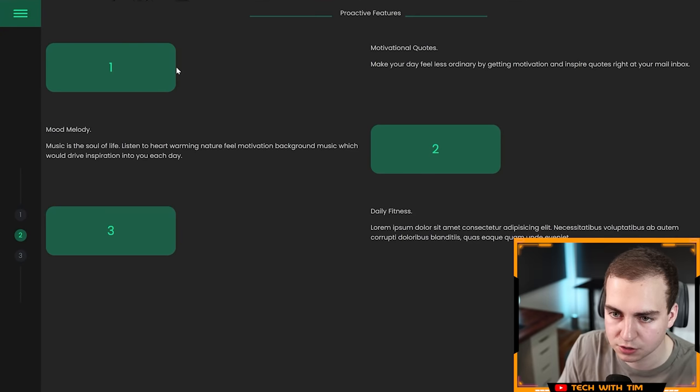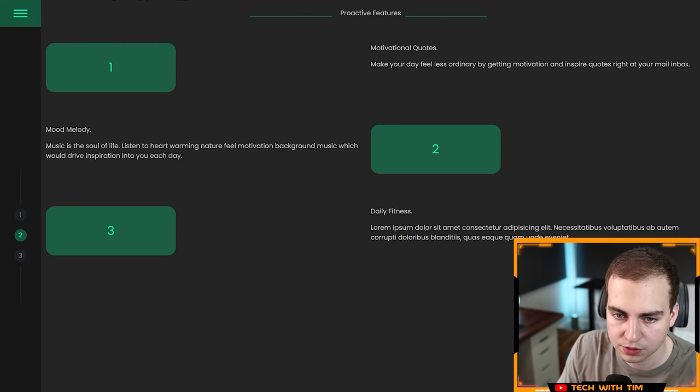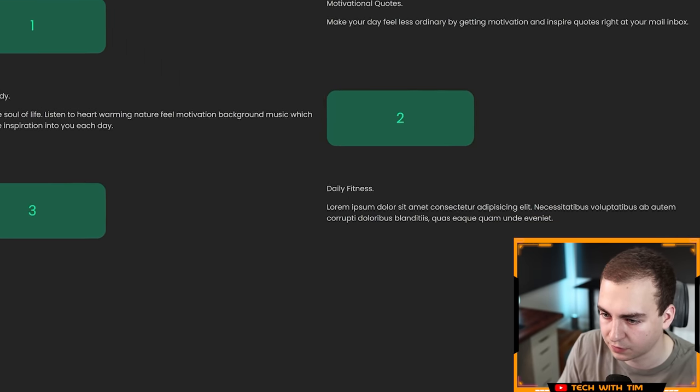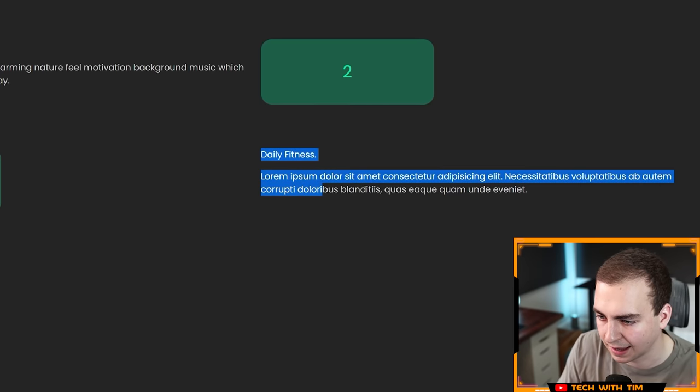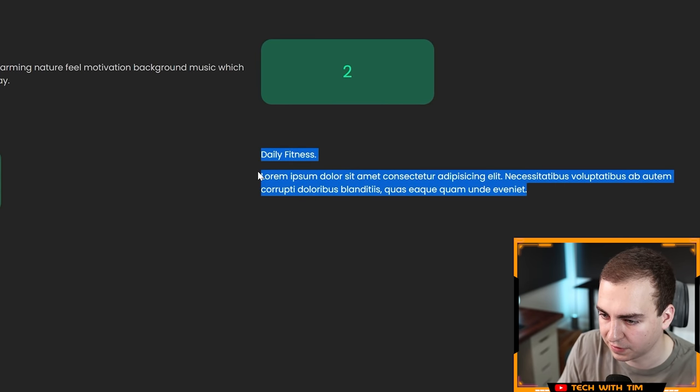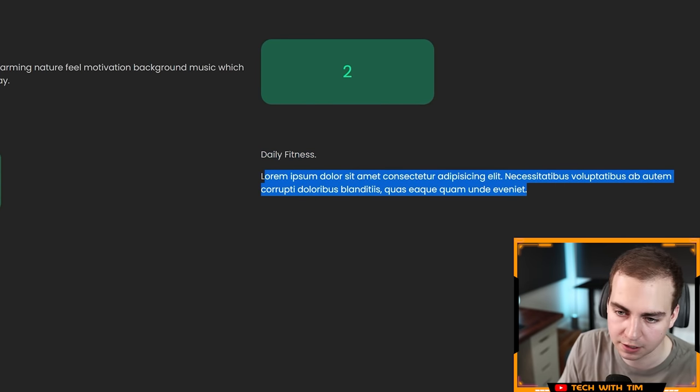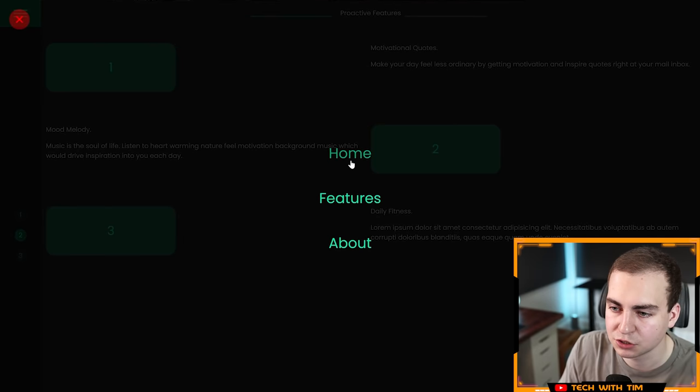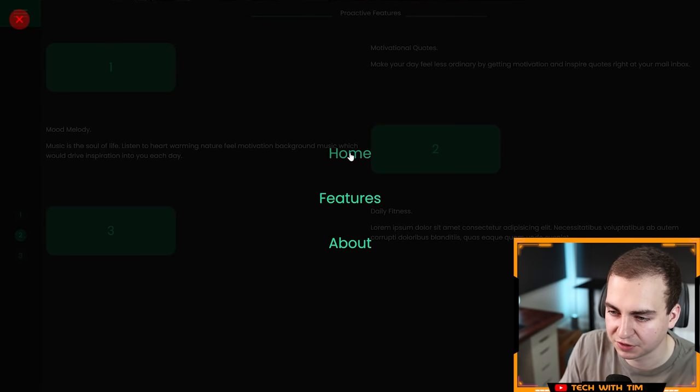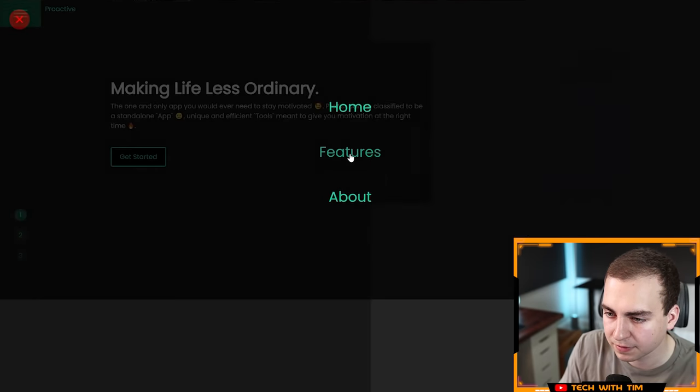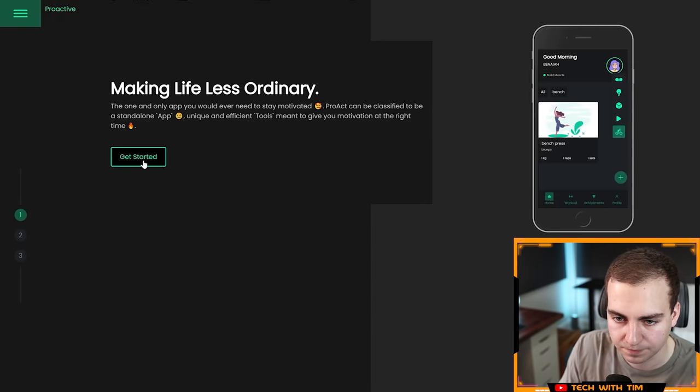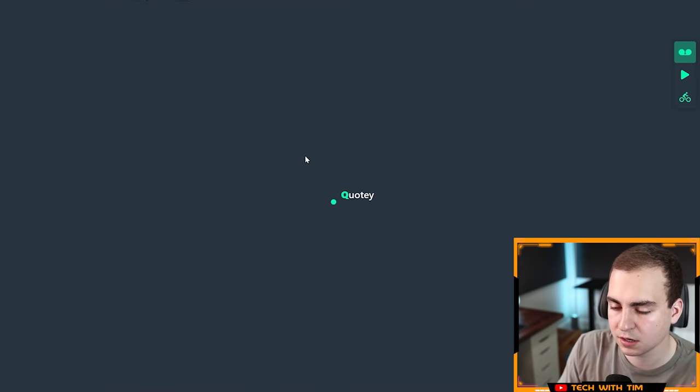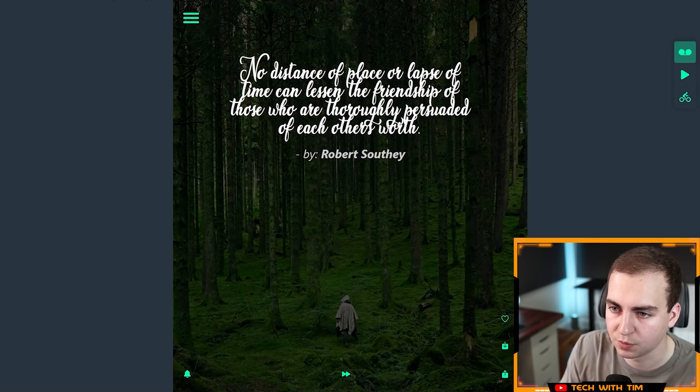Let's go through here. We have About, which shows us who wrote this, very nice. Let's go to Features. We have motivational quotes, mood melody, daily fitness. This says lorem ipsum, so I guess he didn't quite finish this paragraph here. That's fine, I won't penalize that too heavily as long as everything else works. Let's get started.